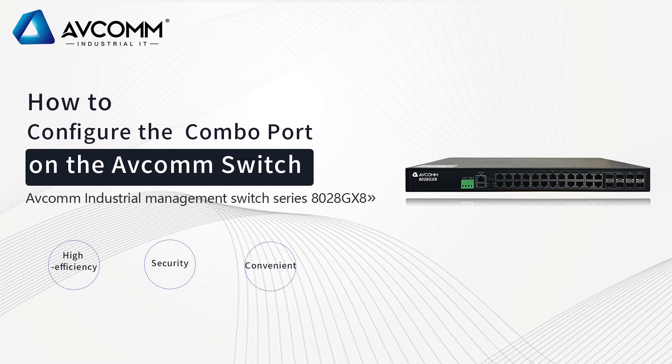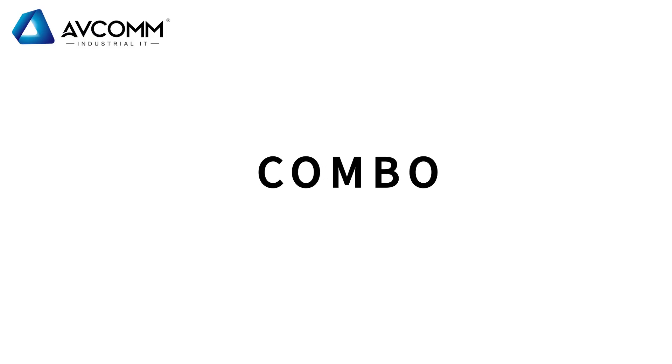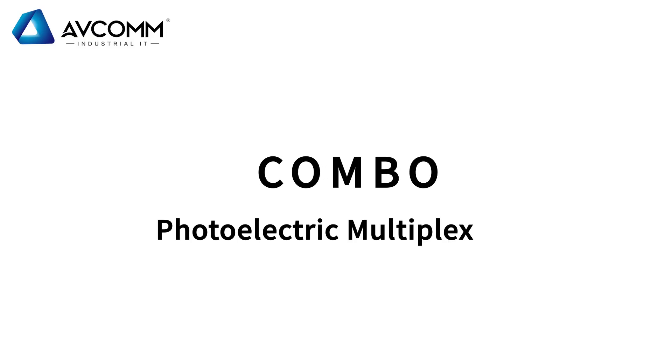Hello everyone, today we will introduce how to configure the COMBO port on the AVCOM switch. COMBO stands for Photoelectric Multiplexing.